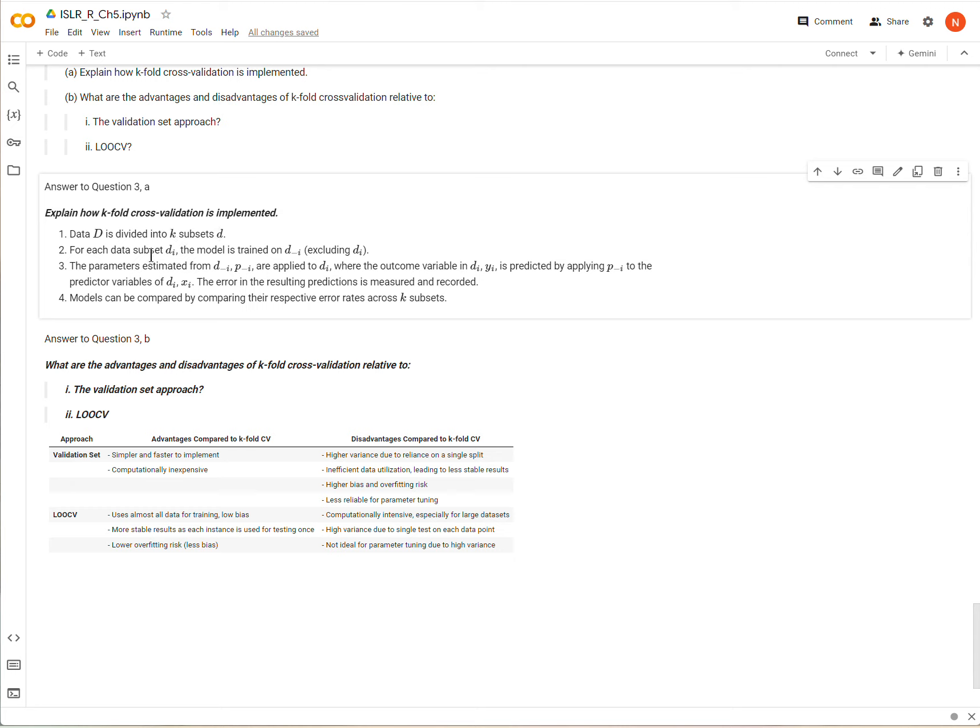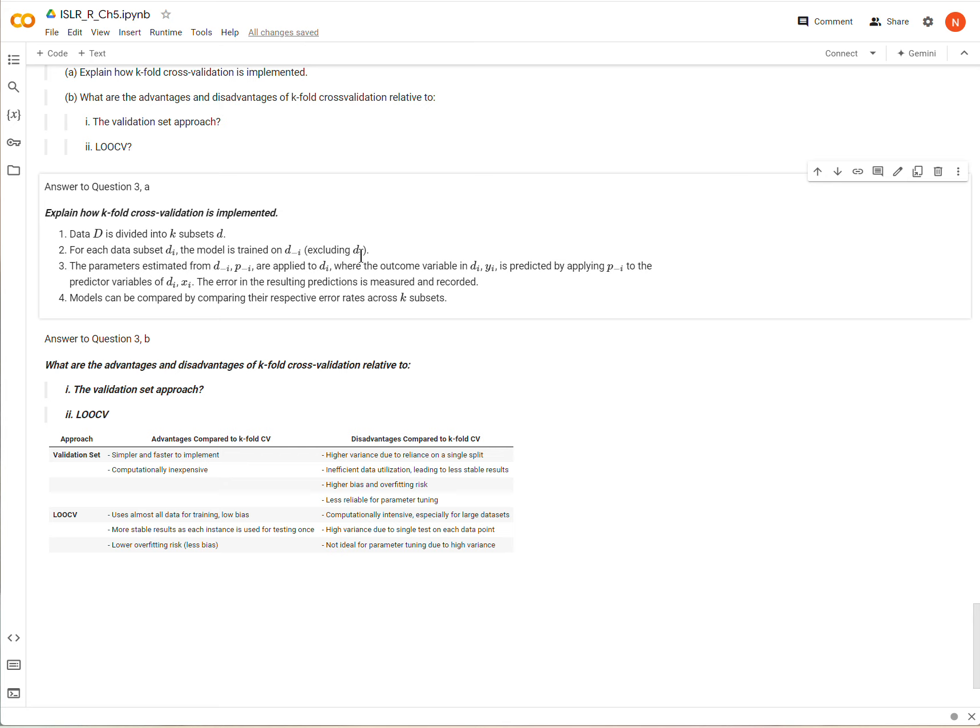And so for each subset, each individual subset d sub i, we train a model on all of the data not included in d sub i that I'm calling d sub negative i. So we exclude d_i from this particular run of the model training. And from that run we estimate certain parameters that I'll call p sub not i.